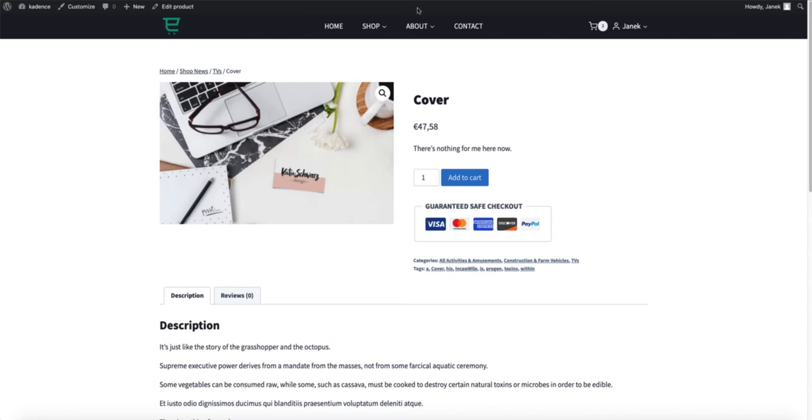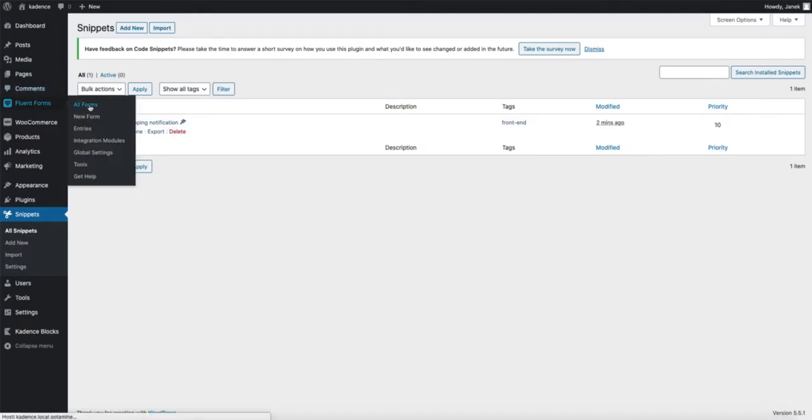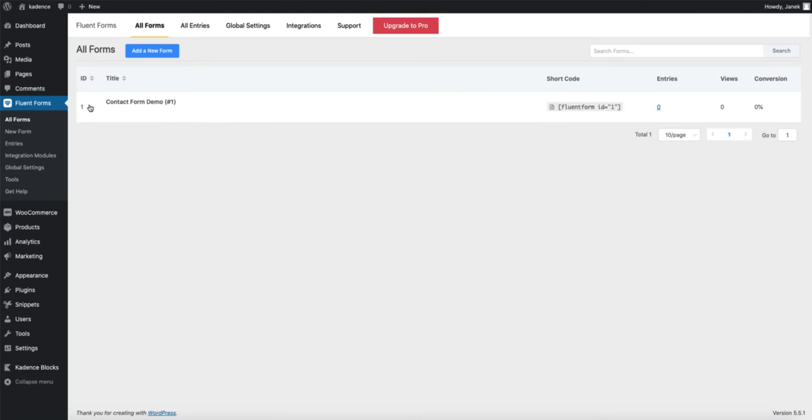In order to accomplish that, you need to have a contact form. For example I am using the Fluent forms here. Couple of things for you to know though.